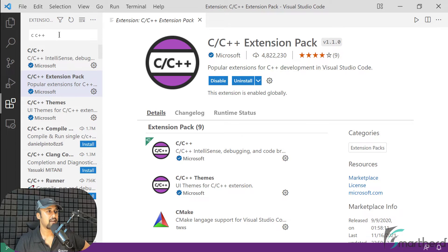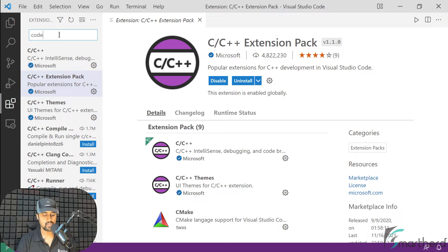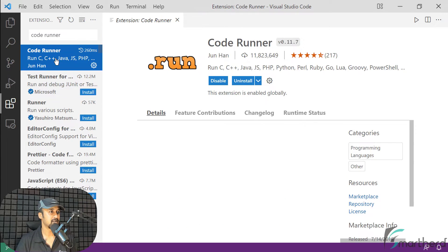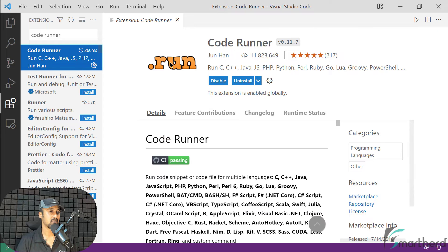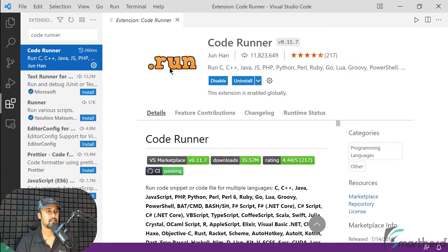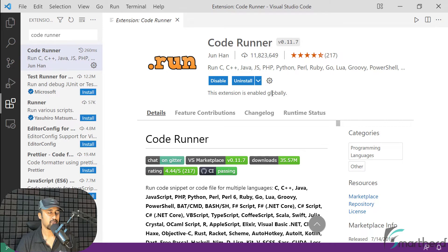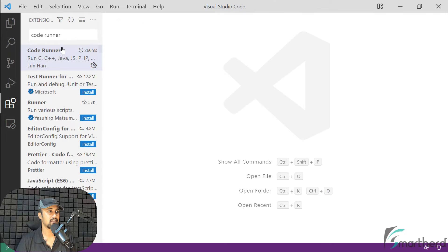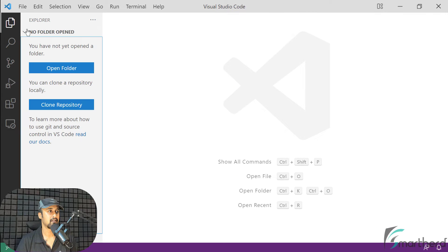Next, I want you to install one more extension. Just type 'Code Runner' in the search panel. You will get this one with its icon. So just install this extension as well. Once you install all of them, just close everything, close Visual Studio, and restart it.